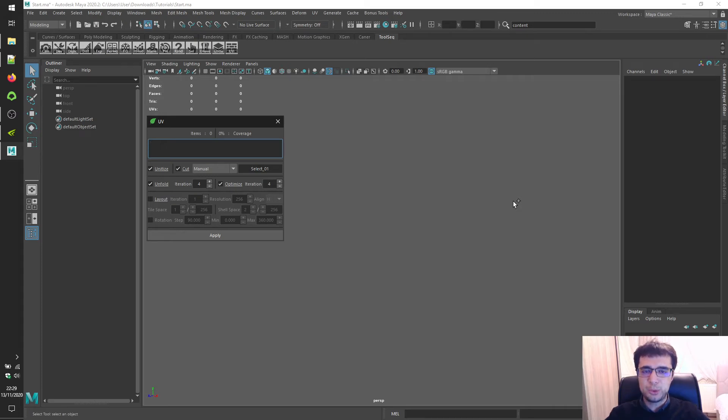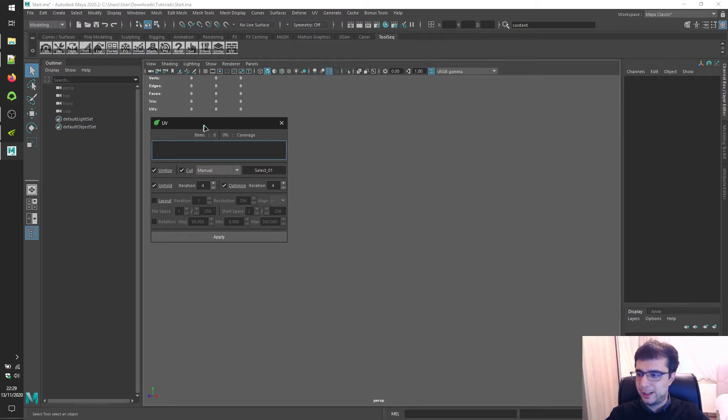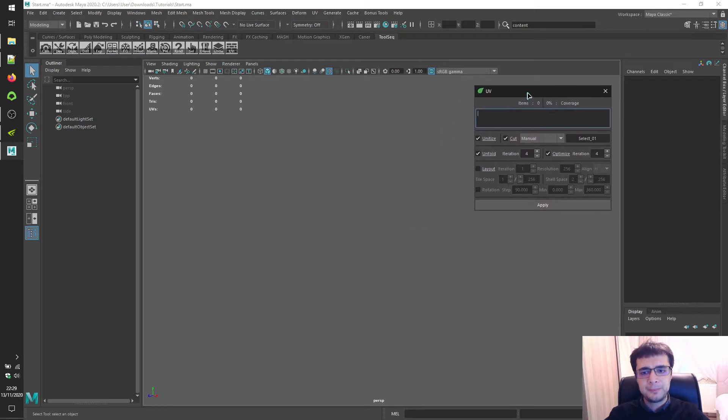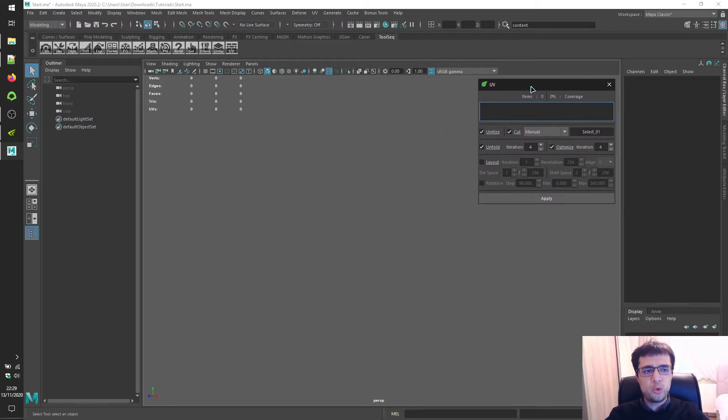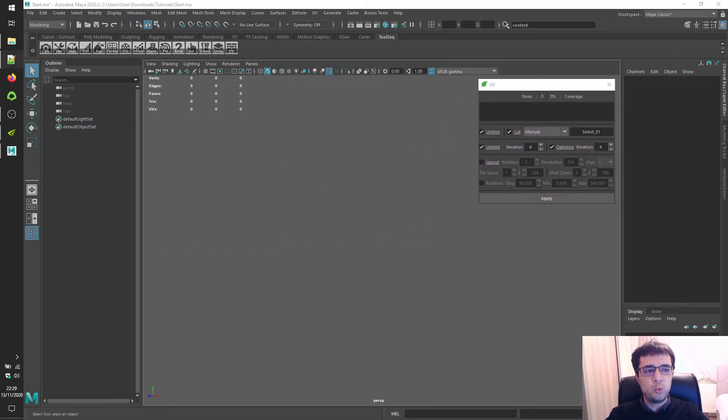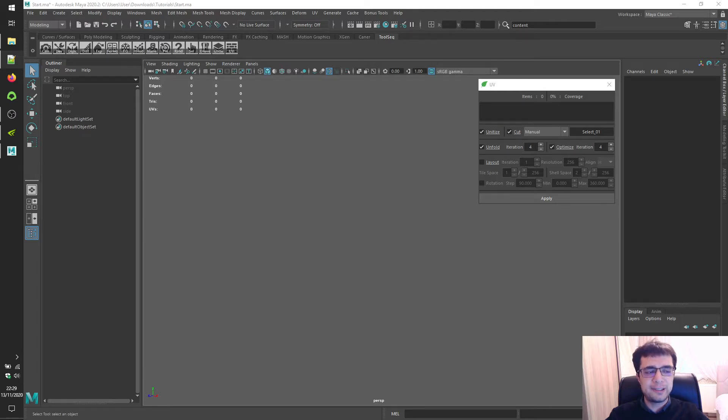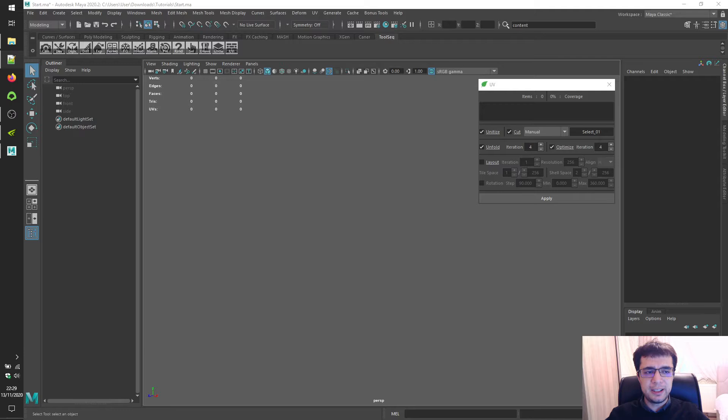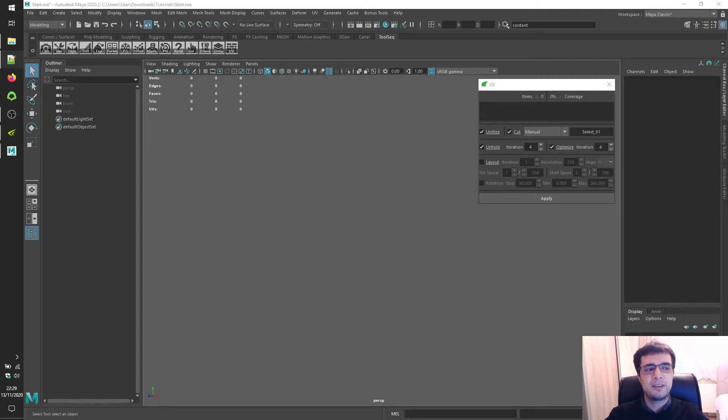Welcome to the Toolsec Tutorials of Autodesk Maya. Toolsec UV is a bundled tool which has almost all basic essentials of UV mapping. UV mapping is one of the difficult processes, especially for beginners. So, let's start then.